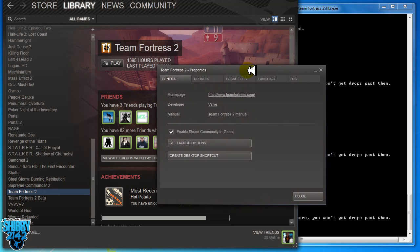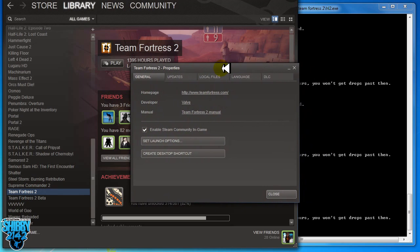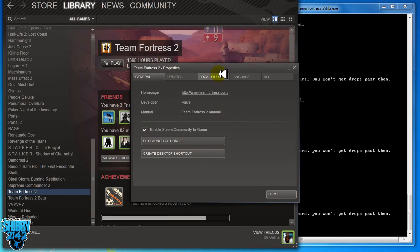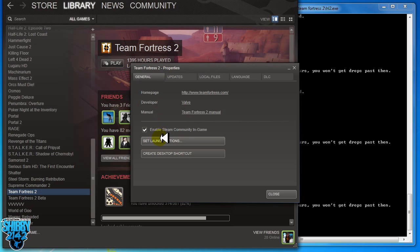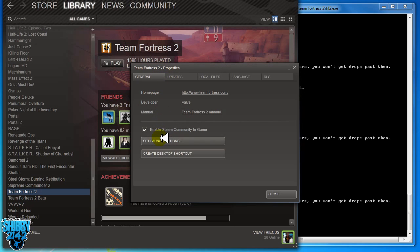Then go to your general tab that should open automatically. Then you want to go to your set launch options. That button right there, just click that.